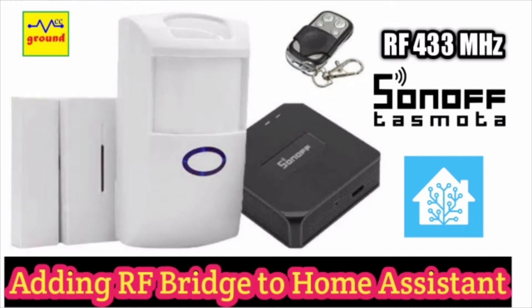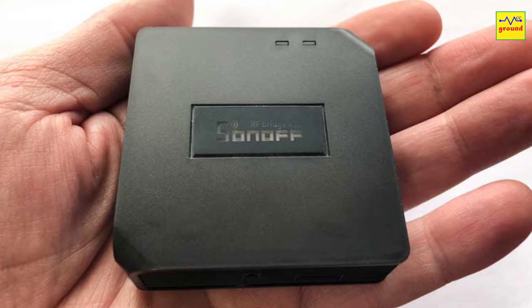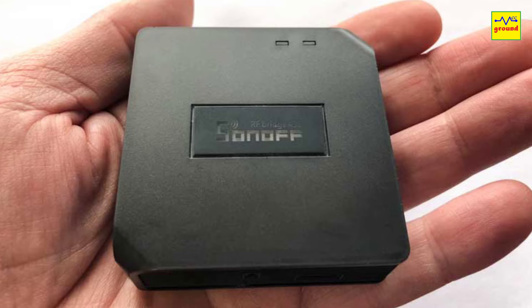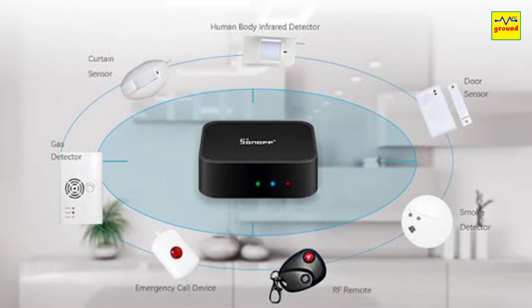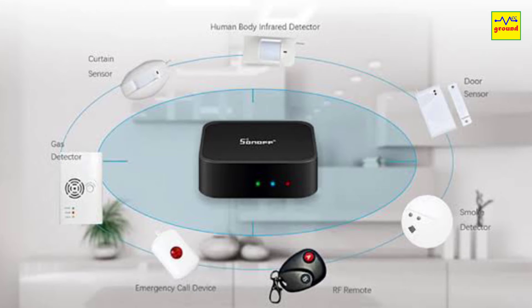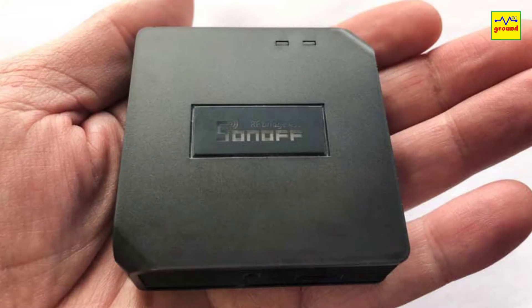Welcome back friends. If you are using Sonoff RF Bridge in Home Assistant, you must watch this video till the end. Sonoff RF Bridge is indeed an essential add-on to any home automation system, as it lets your cheap 433 megahertz RF devices communicate with your home automation server.